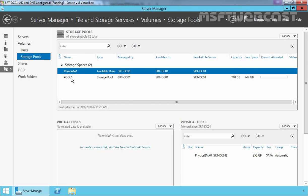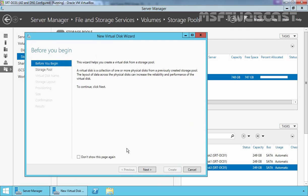So let's select Pool 1 and then let's click on To create a virtual disk, start a new virtual disk wizard and that will open a new wizard to create a virtual disk. Let's click on Next.